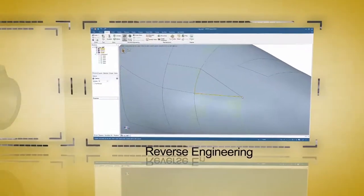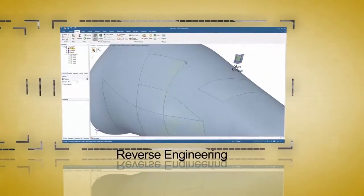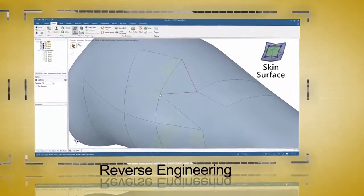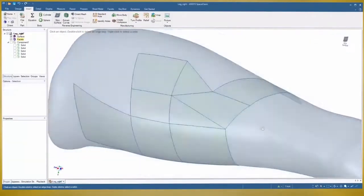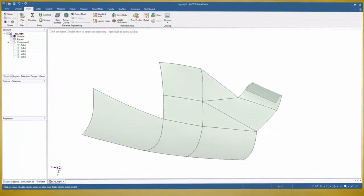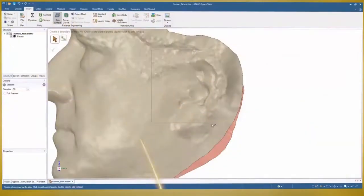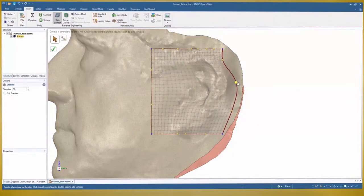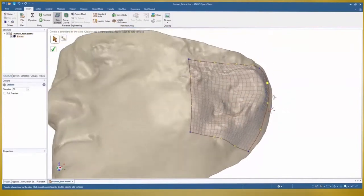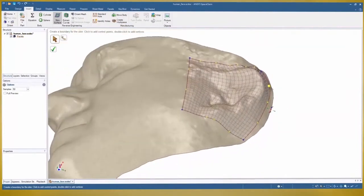For reverse engineering in SpaceClaim, the Skin Surface tool is a true breakthrough. Use one of several techniques to create highly accurate surfaces that are always editable to your choosing.